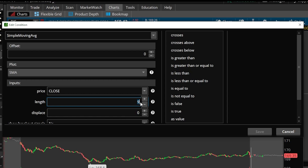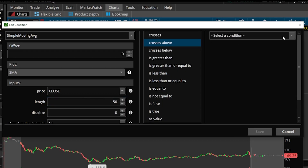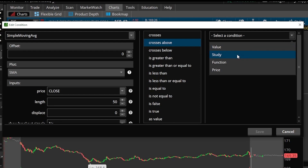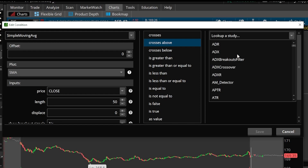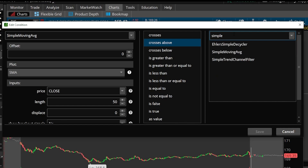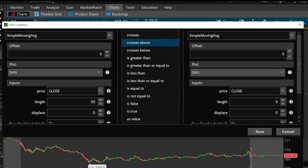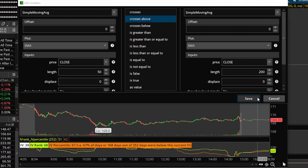Once this window pops up, we need to change the length from 9 to 50. We'll delete 9 and type in 50. Then we click 'crosses above' and select another study condition — the simple moving average again. We'll type 'simple' once more, click it in the list, and change from 9 to 200, because this is the 200-minute moving average. So we've created an alert for the 50-minute SMA crossing above the 200-minute SMA, and we'll save this.